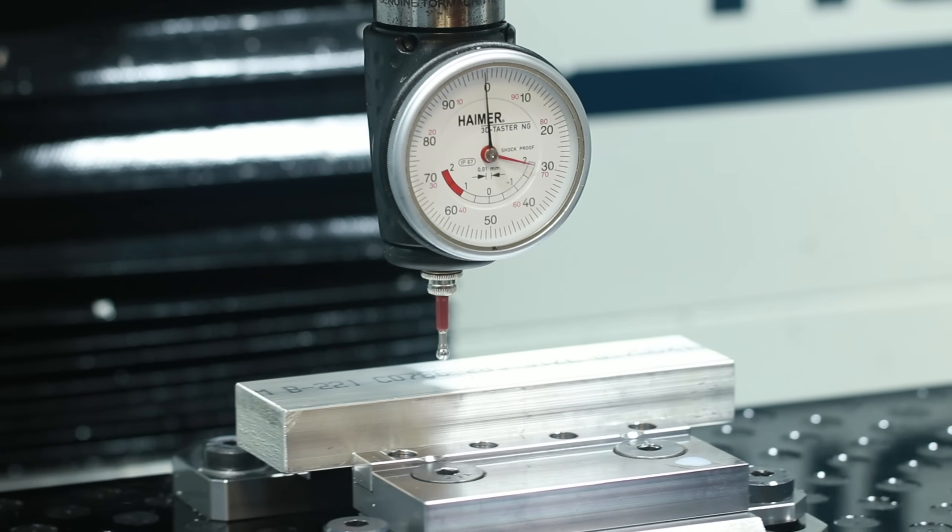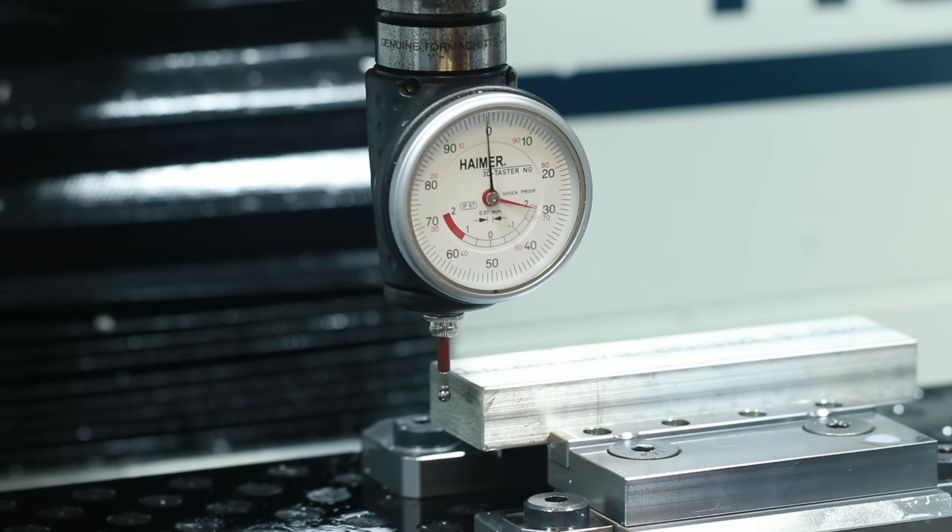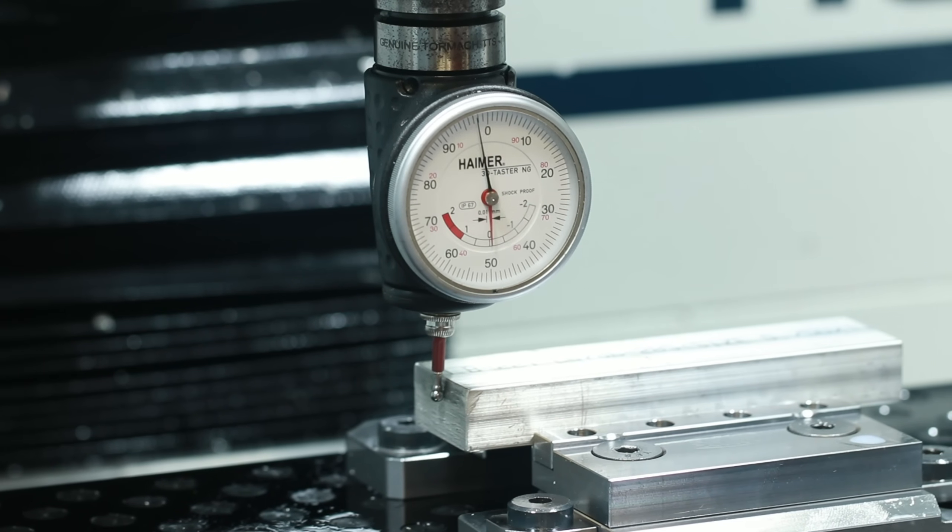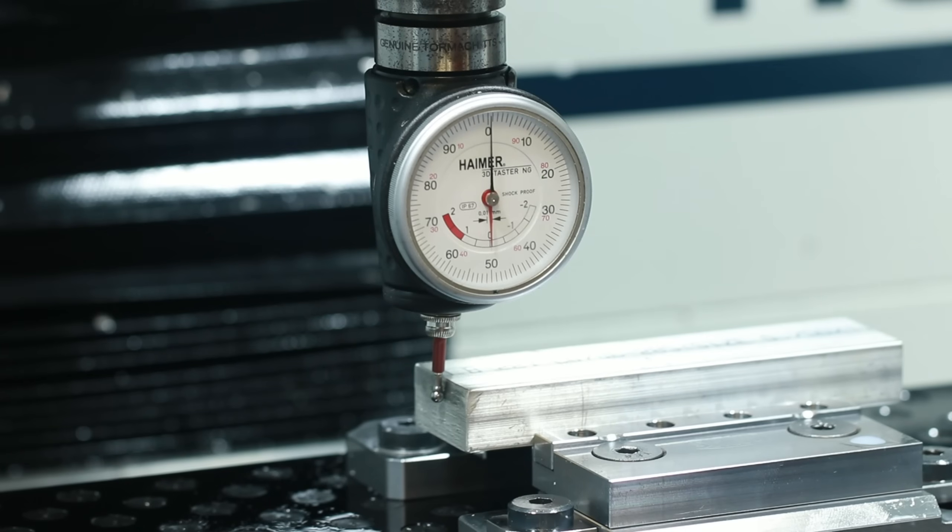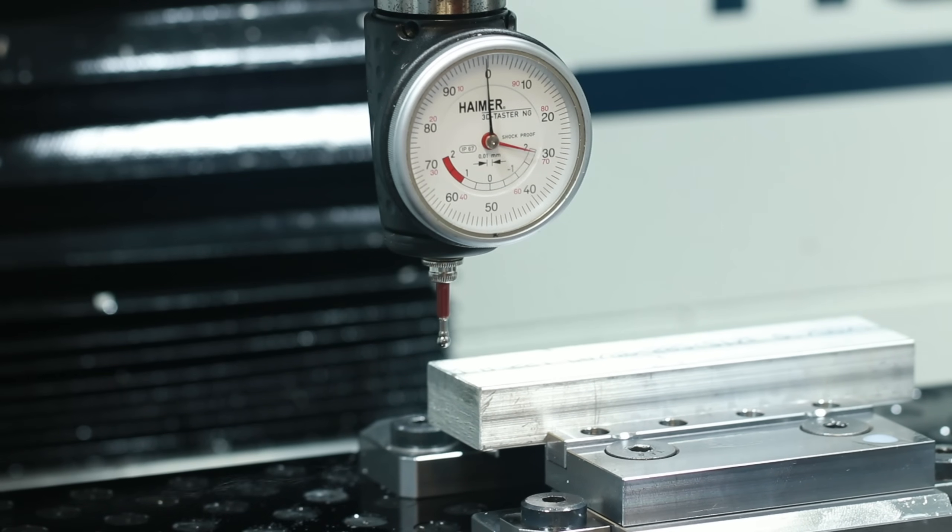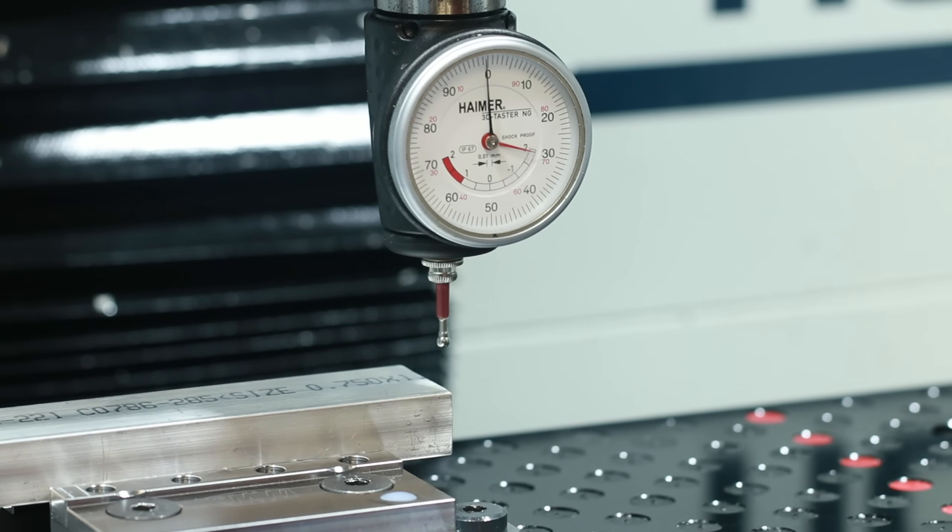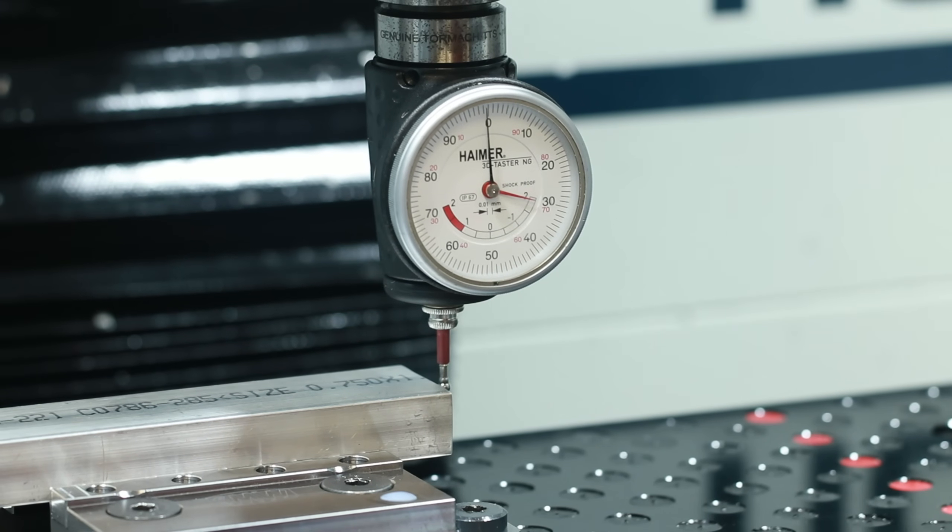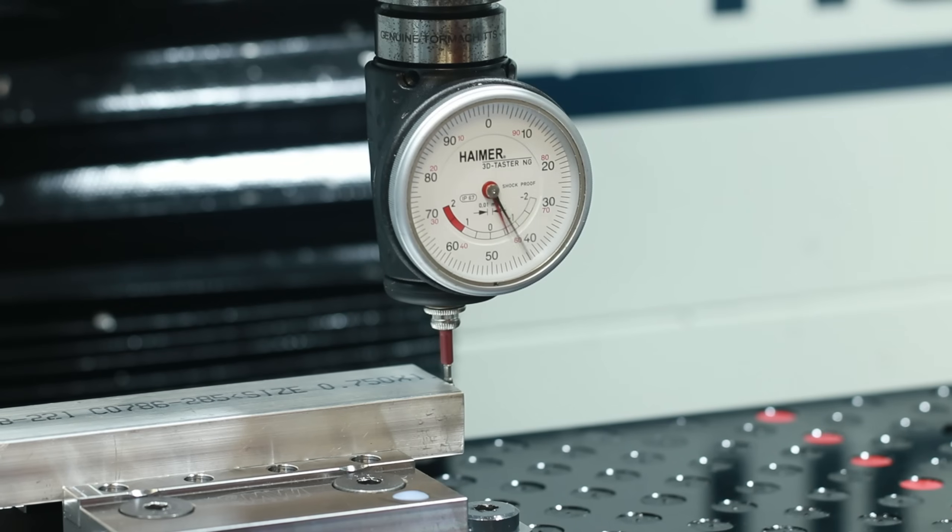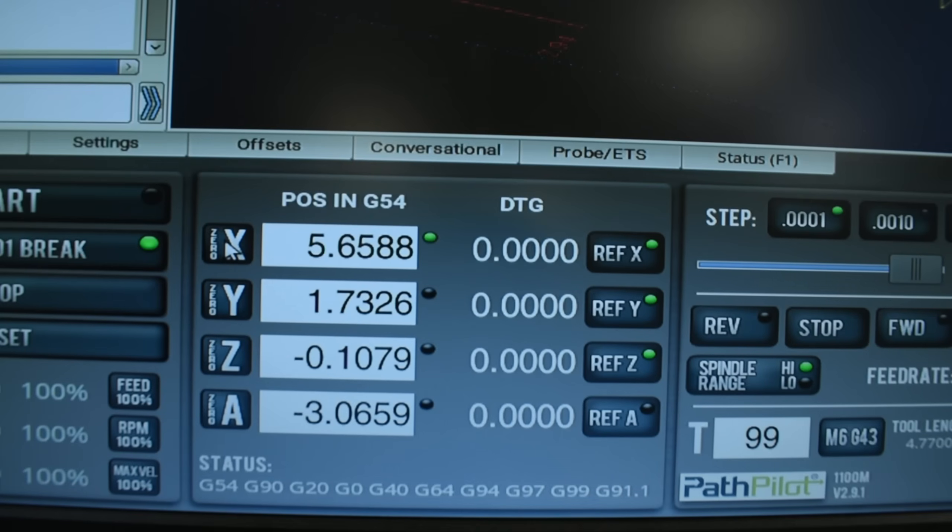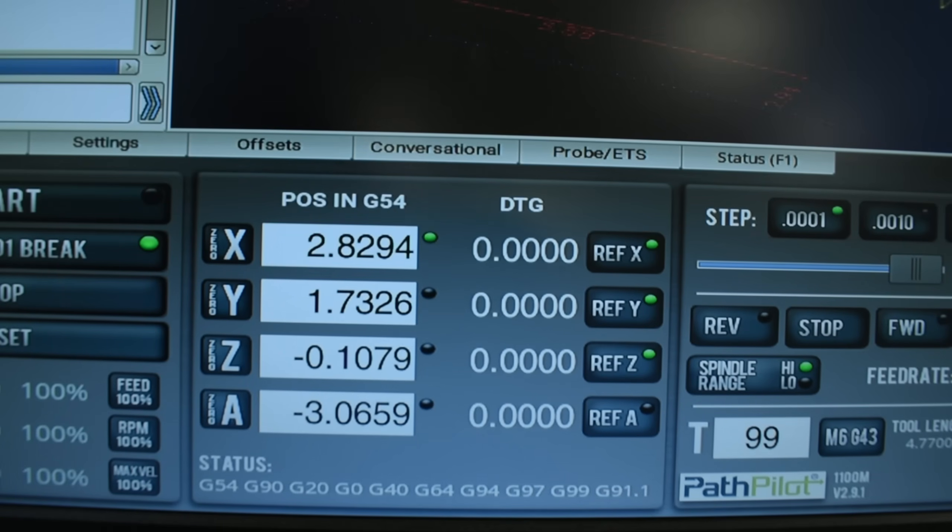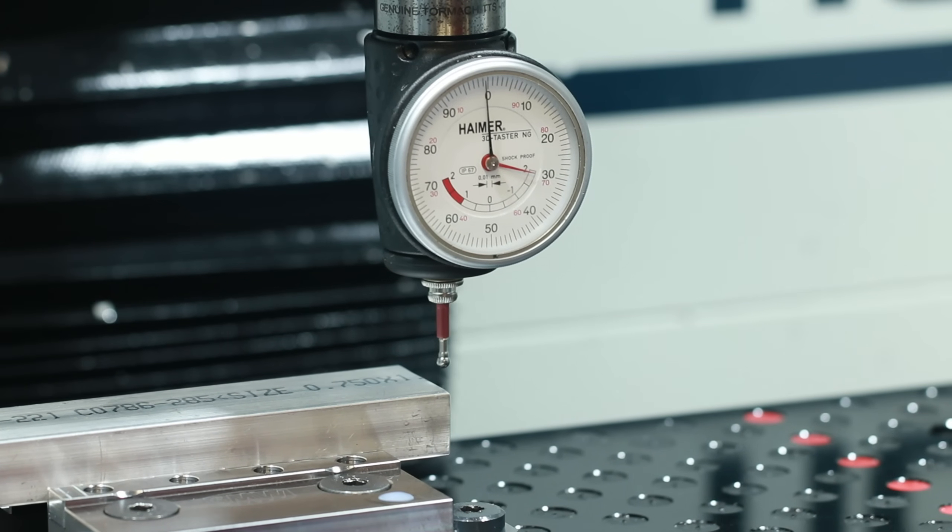And then, because our origin point is in the center of our stock, what we'll do is we'll touch off on one side, zero that, and then touch off on the other side. We'll just divide that value by two, and that will give us the center of our stock. We'll do that for both the X and the Y.